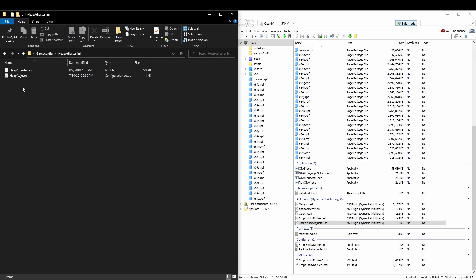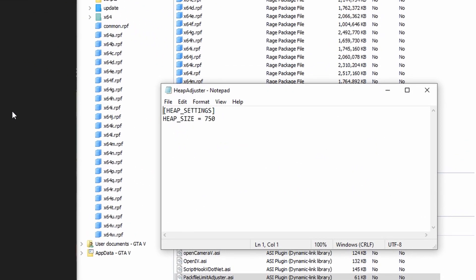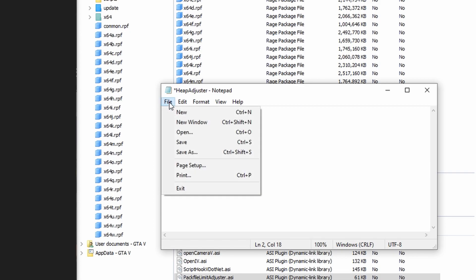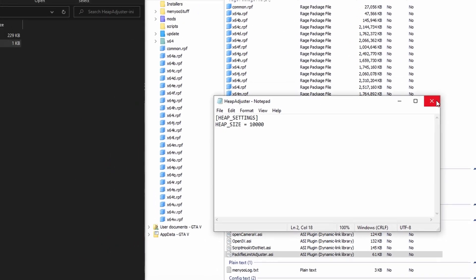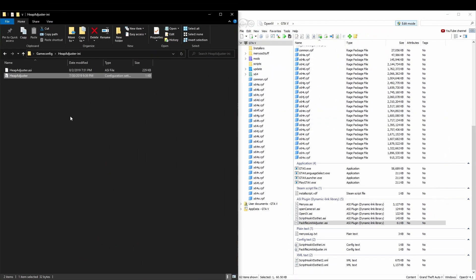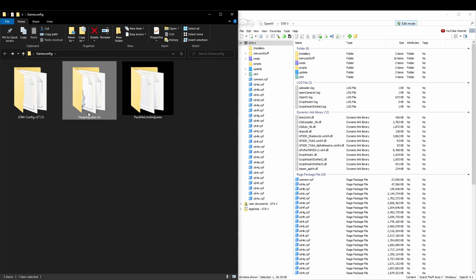Go ahead and double click on the one with the gear here. Let's see, and it looks like our heap size is set by 750 by default. We're going to go in here and change this to 10,000. Head up to save, and there we go. So now we can close that. Let's go again, highlight the heap adjuster and drag those into the main directory as well.